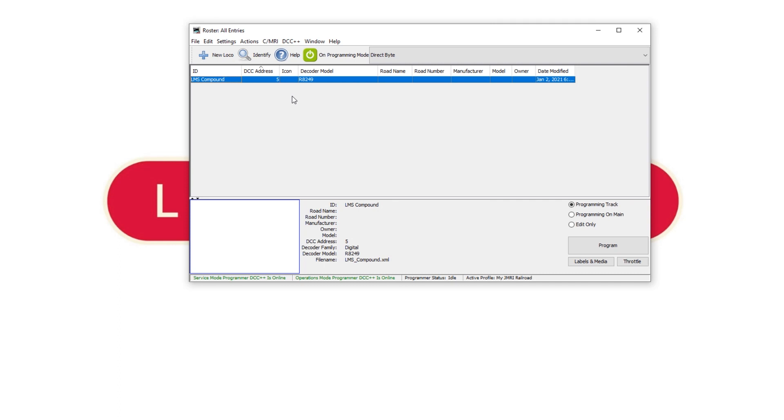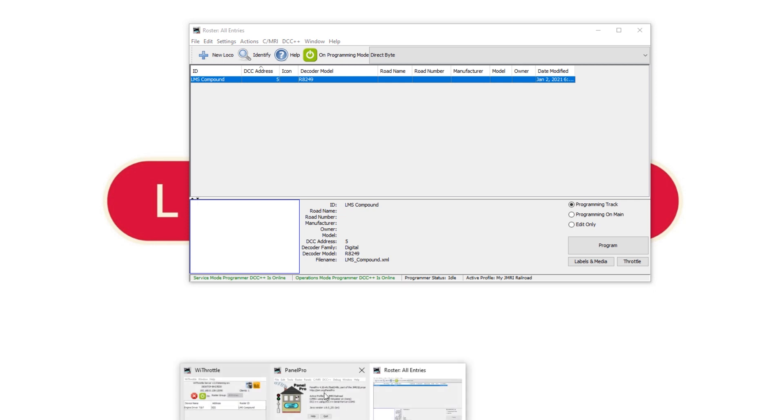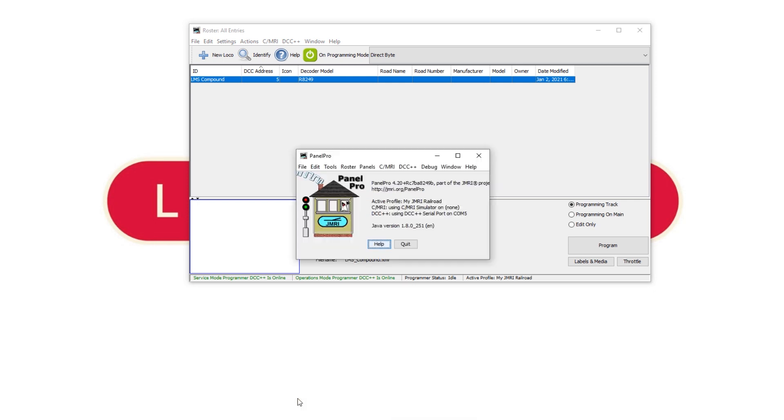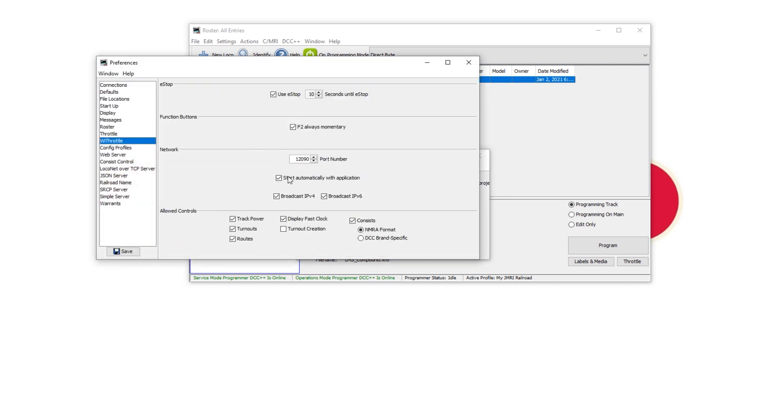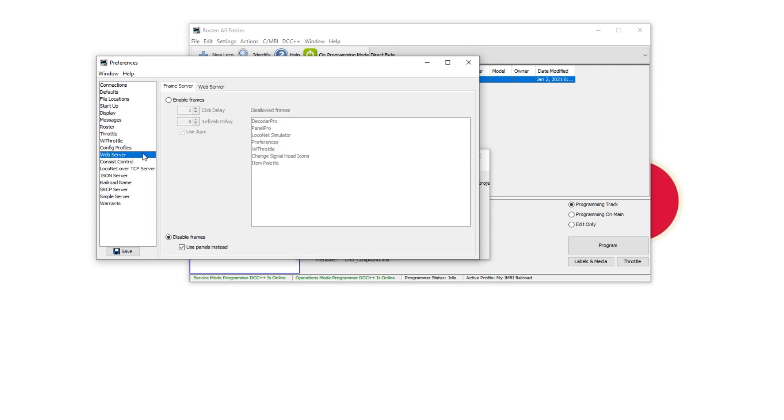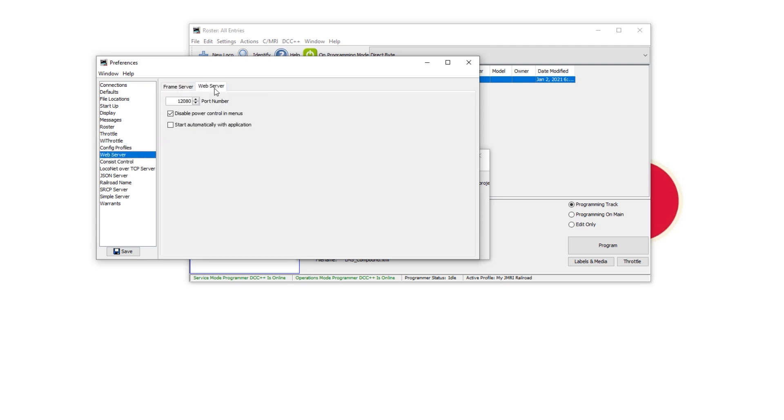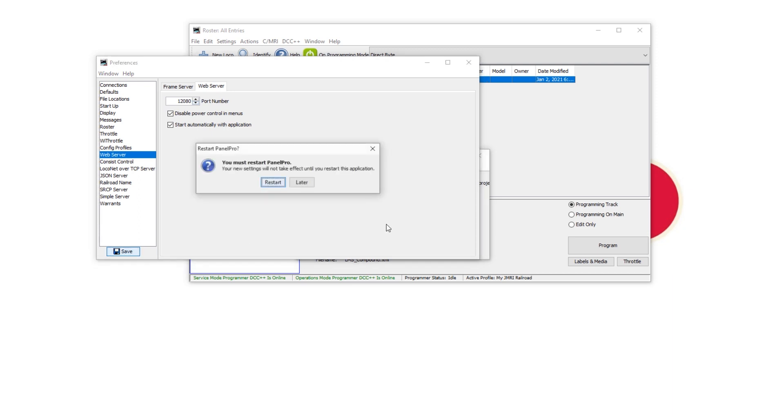Right so that's our first method of creating a wireless throttle. The next method involves starting a local web server in JMRI so in JMRI preferences we are going to turn off our Wi-Throttle and then down here in the web server area go over to the web server tab and click start automatically with application and again you need to note down this port number. So hit save and it'll tell you that you need to restart.